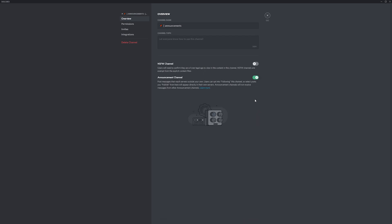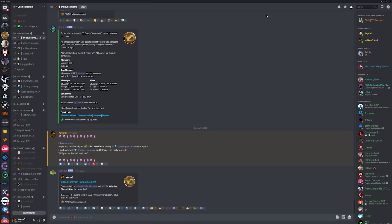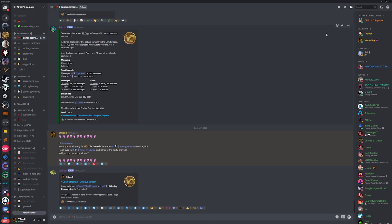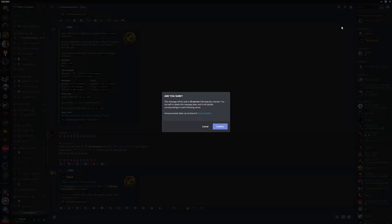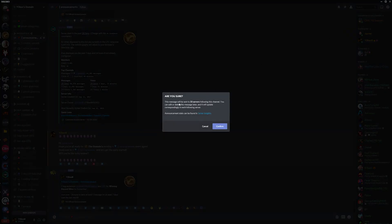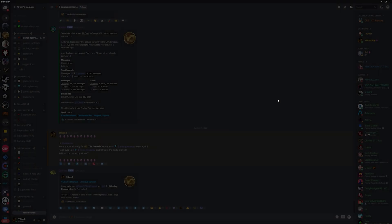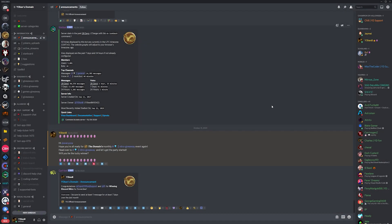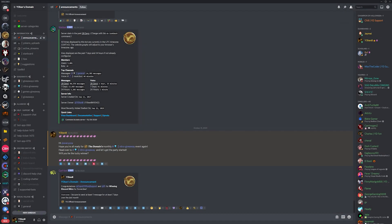Now whenever you post a message in there, you'll have the option to publish the message. Once you publish a message, all servers who have followed this channel will get the message replicated into their server.